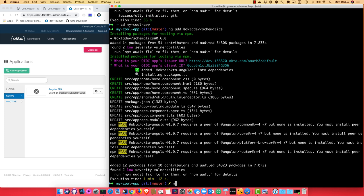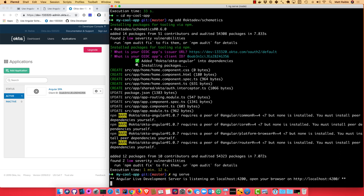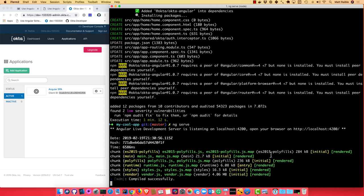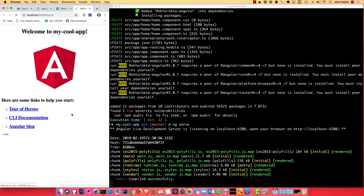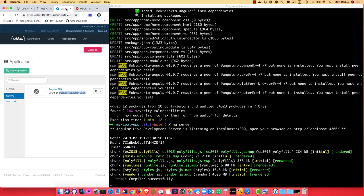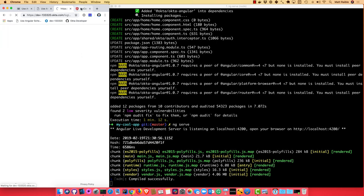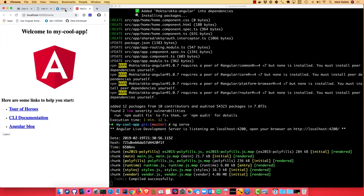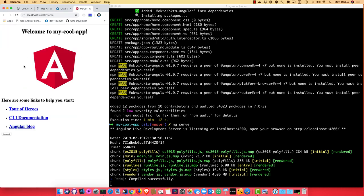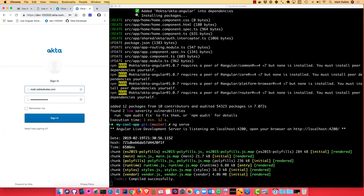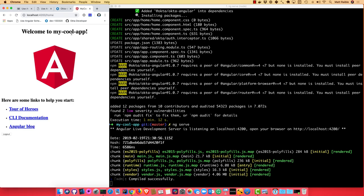So now if we do ng serve, we can open our browser to 4200. And you'll notice it's switched from login to logout. So we're already logged in because we're logged in in here. So if we click sign out here, refresh our app, you'll notice we're still logged in. But if we click logout, then it'll log us out. And then if we click login again, we can sign in and it redirects us back to our app and shows the logout button.